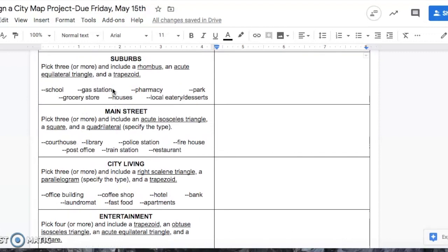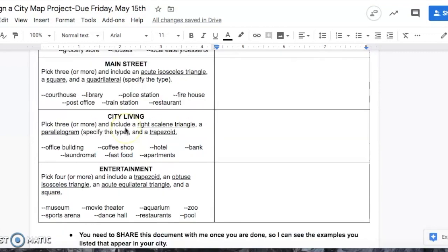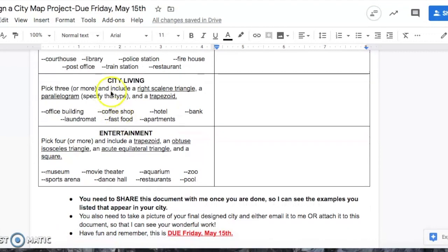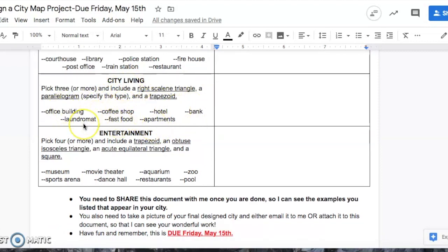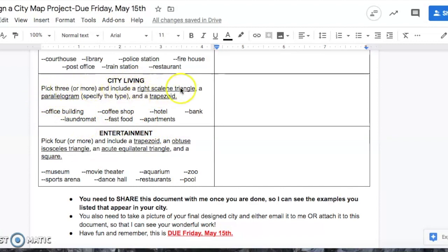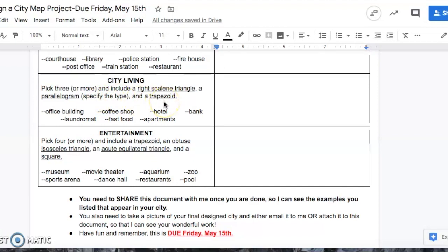These are the first two sections of your town and city. The next one is city living. I give a bunch of examples of things that are found in the city, but you have to pick at least three and include a right scalene triangle, a parallelogram—again specify the type, it could be a rectangle, it could be a rhombus, it could be a square—and then a trapezoid.